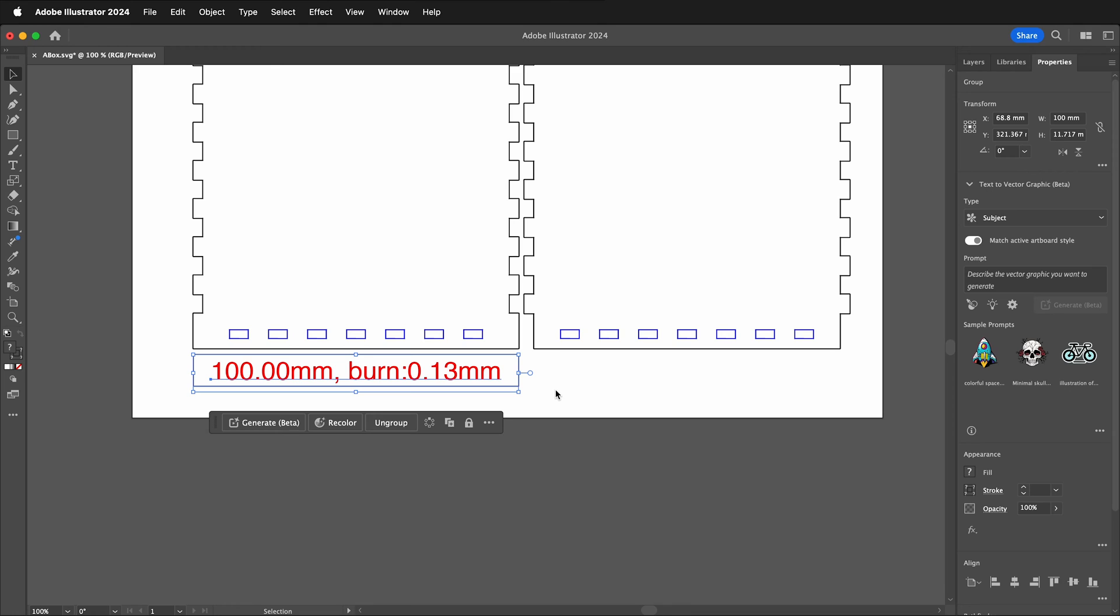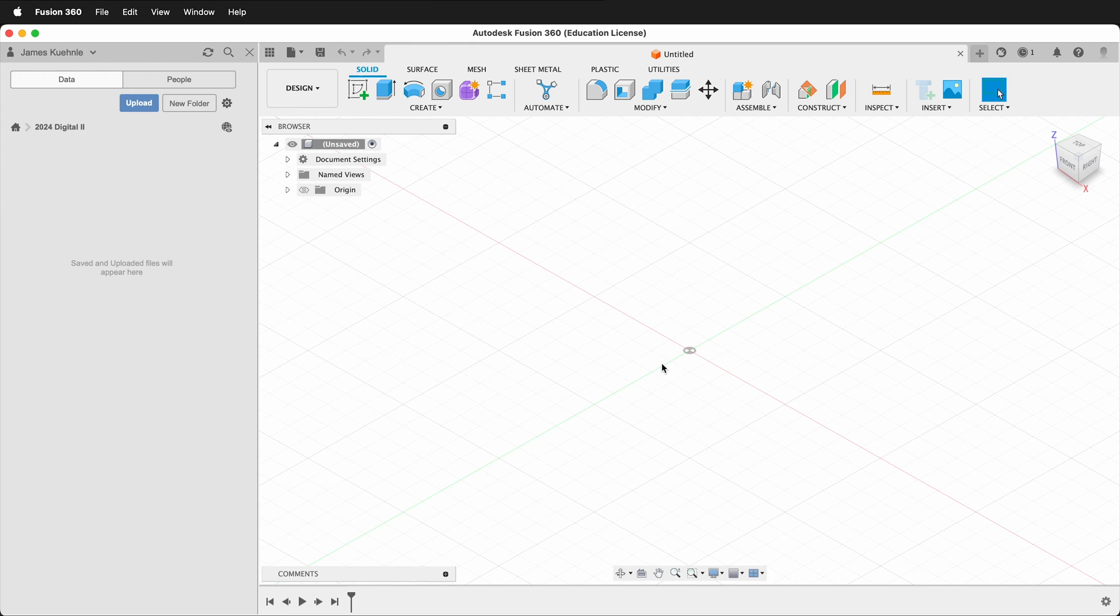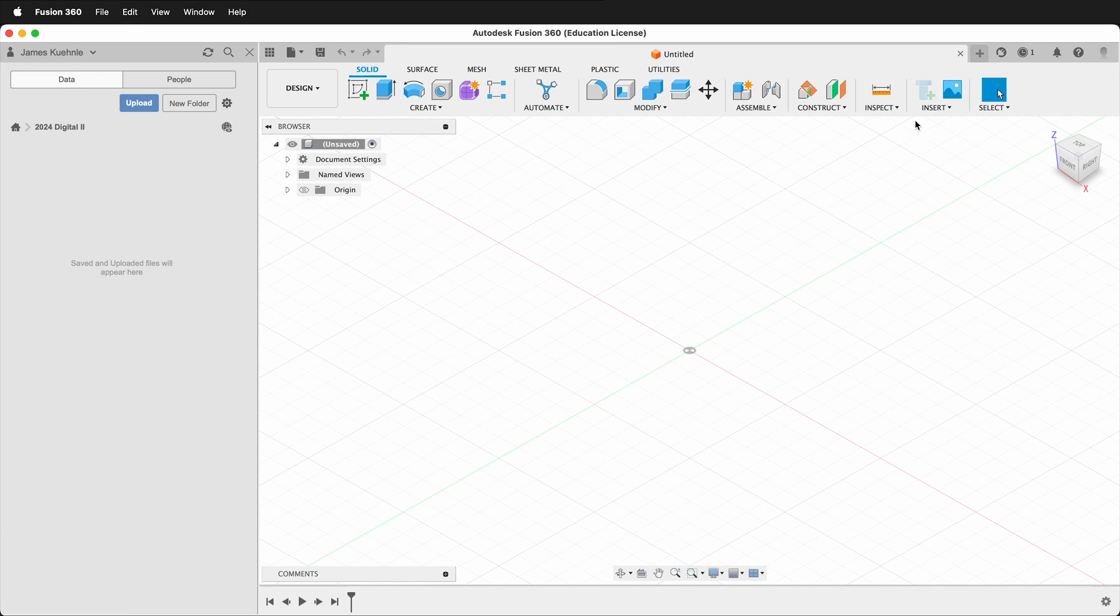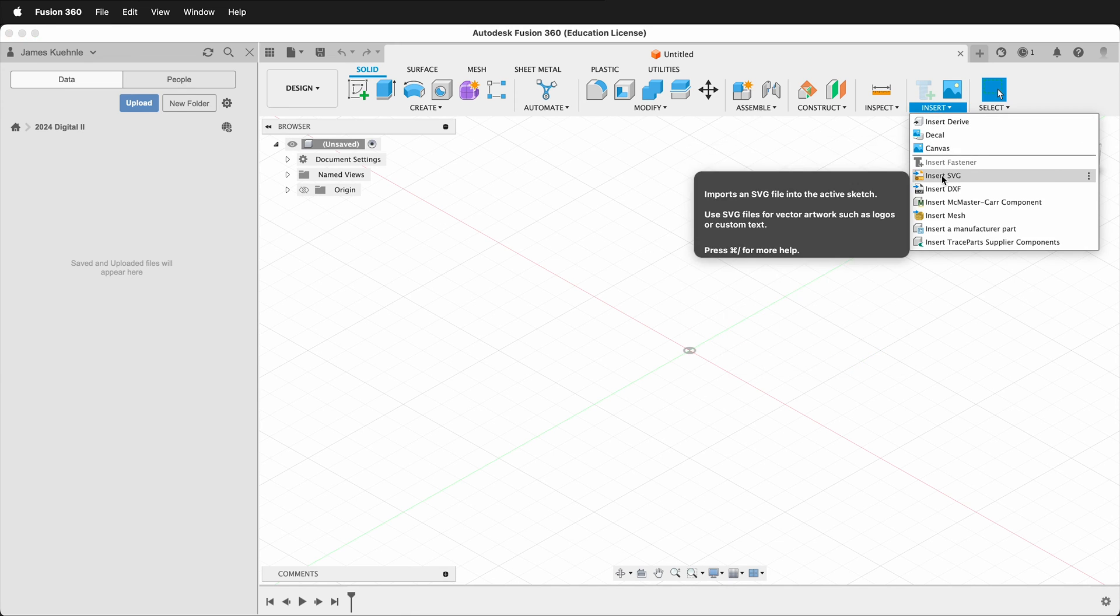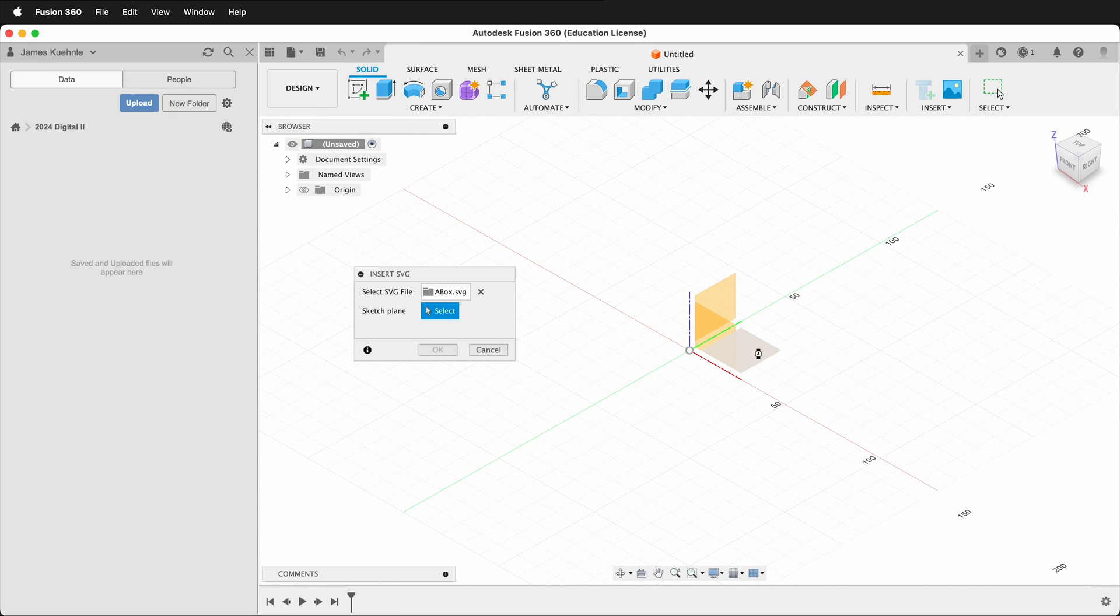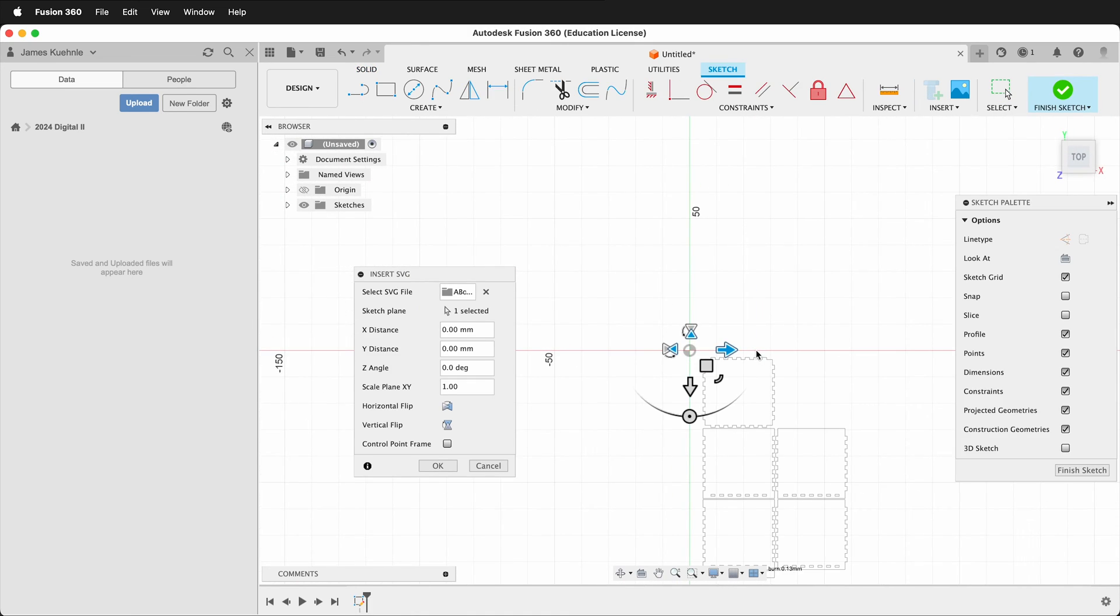Let's take a look at the same file in another program. Here I'm in Fusion 360. This is another common program that's used for making digital fabrication and laser cutting. I can insert an SVG.